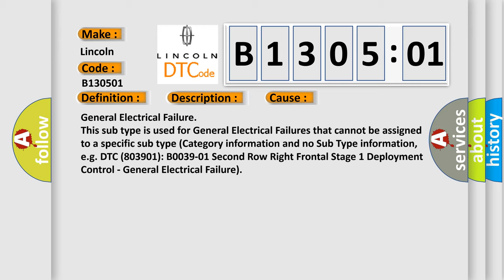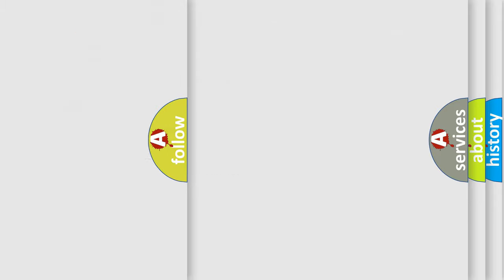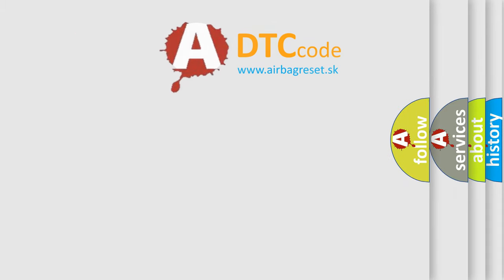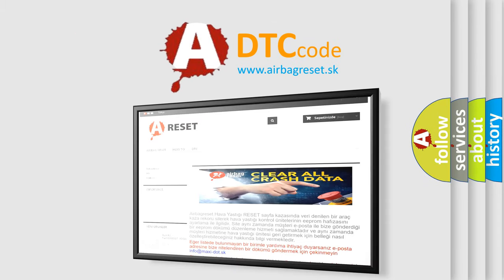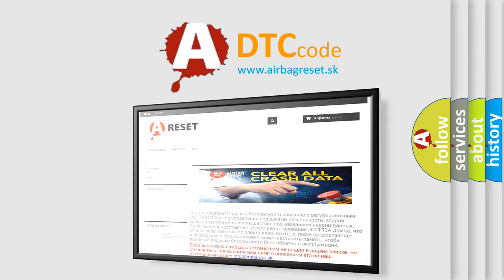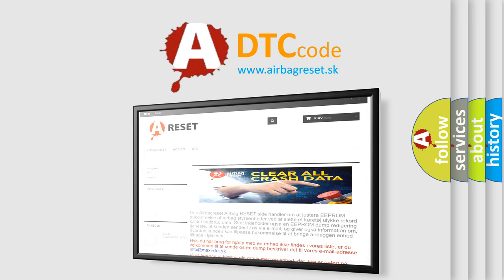The Airbag Reset website aims to provide information in 52 languages. Thank you for your attention and stay tuned for the next video.